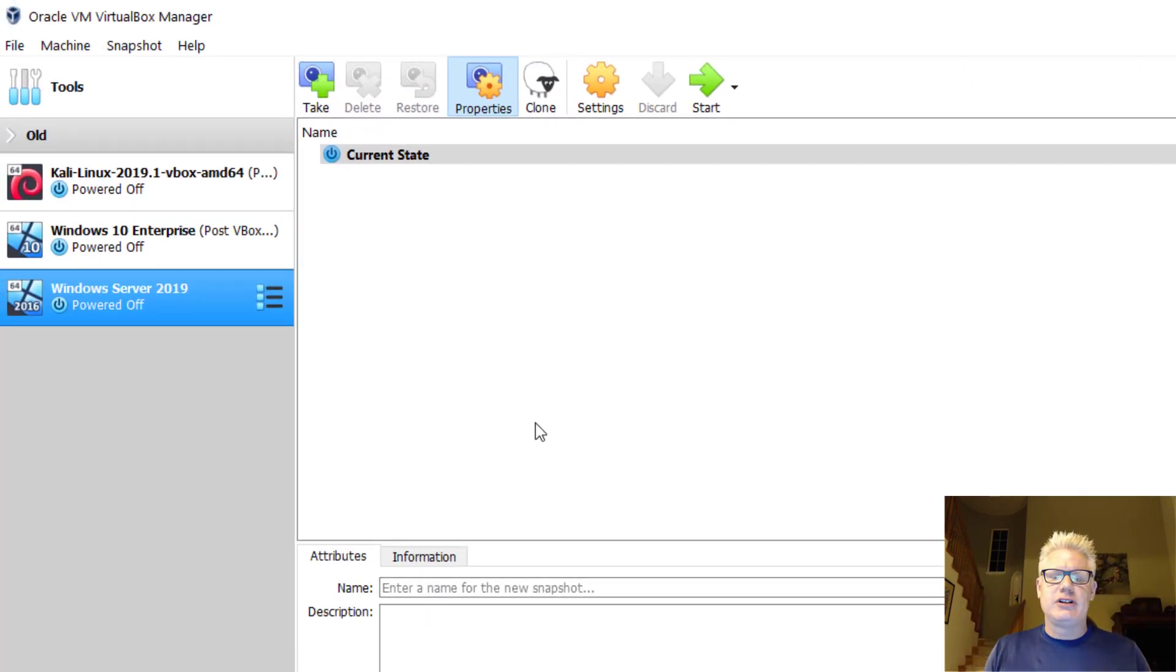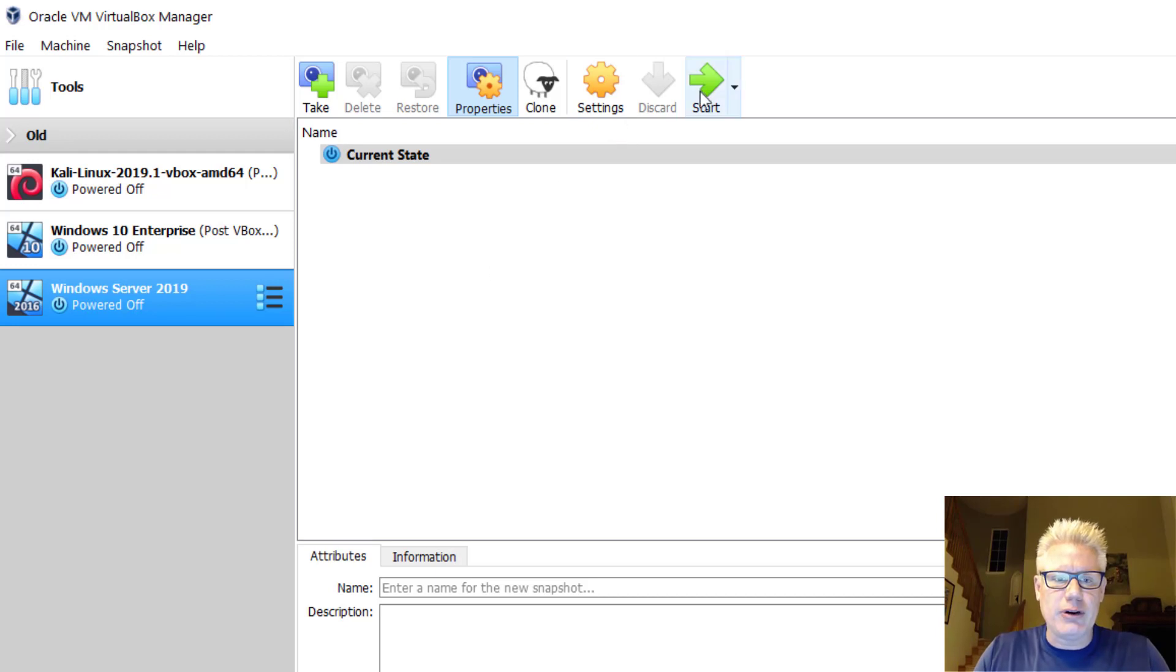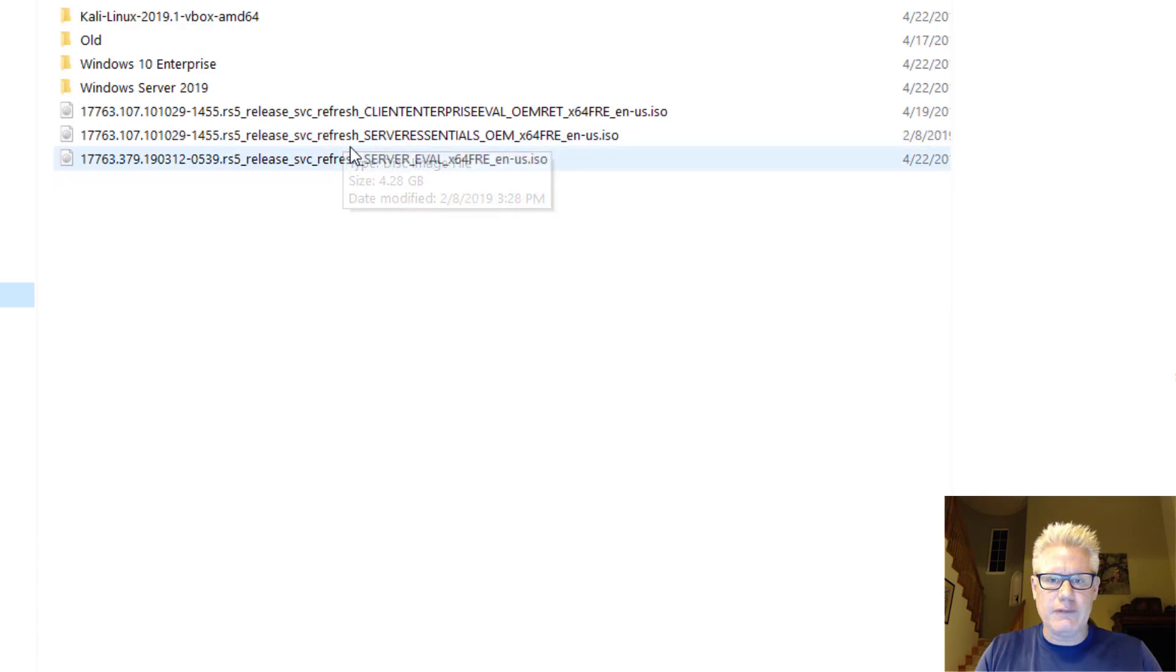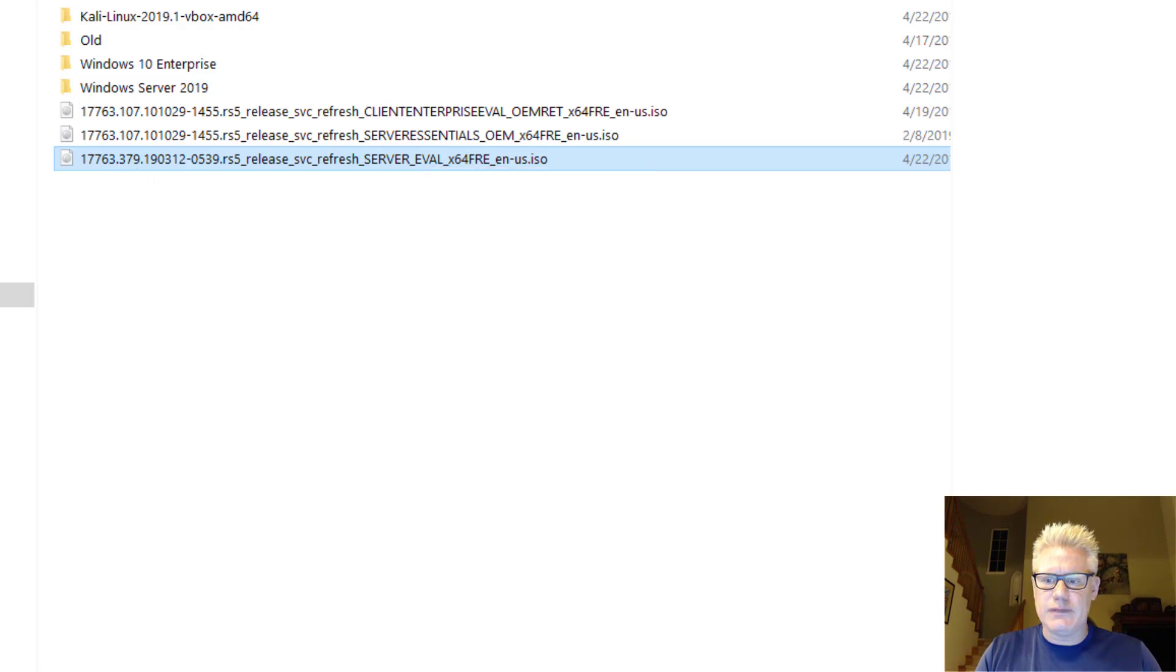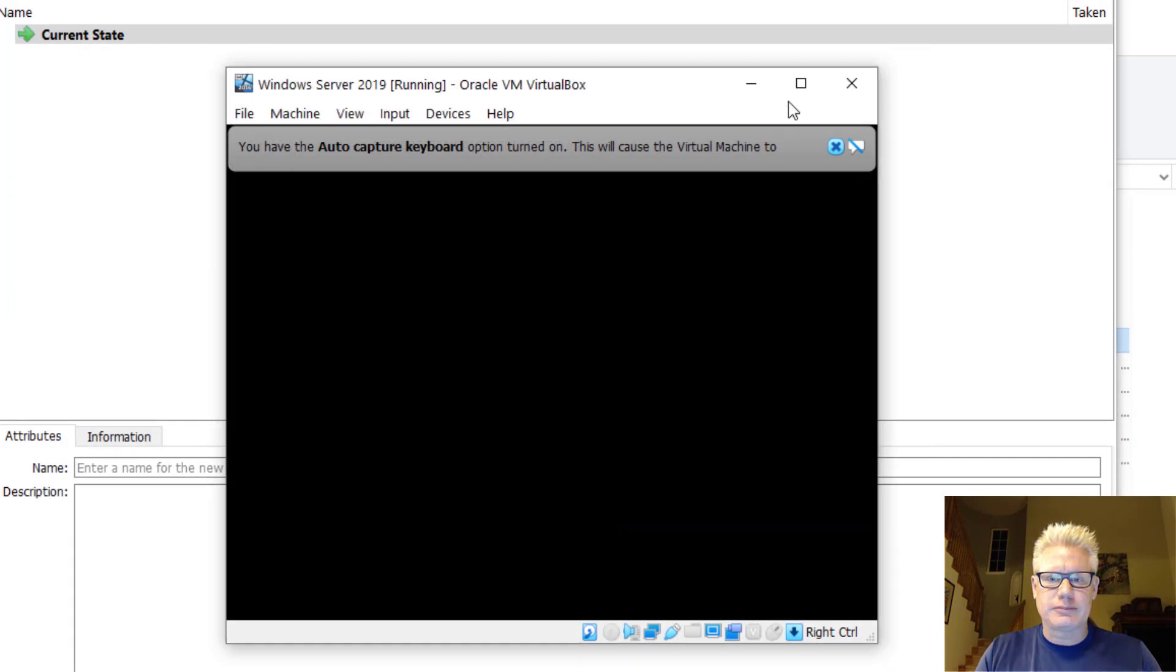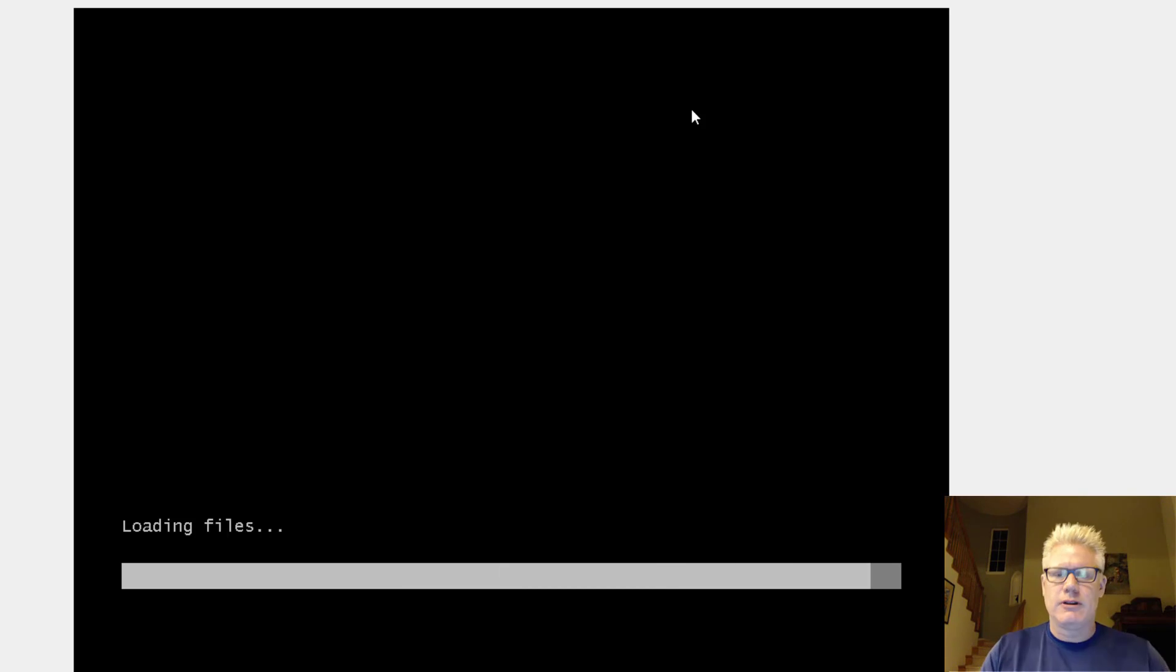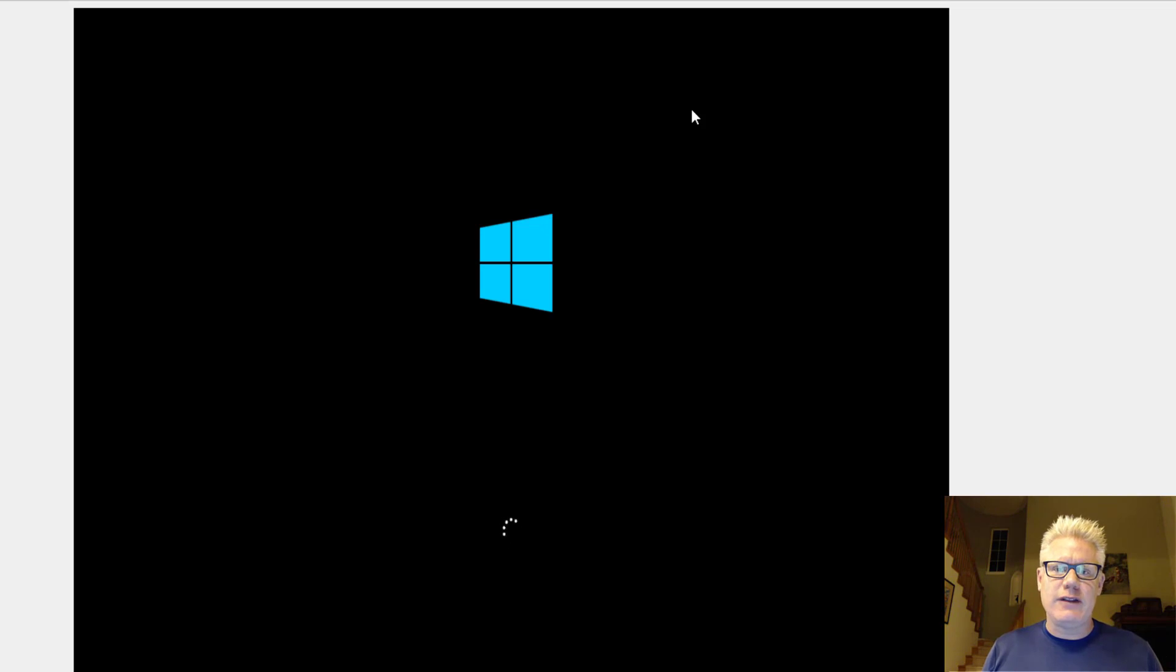The next step is to install the software in the virtual hardware, basically, we've set up. So let's go ahead and start the machine. And now we need to point it at the ISO we just downloaded. So browse to the ISO. That's going to be this one right here, 17763379. Click on Open. Click on Start. Now it's going to boot off the ISO and start the installation process. This will take some time. We'll walk through most of the defaults. And once this is done, the next step is we're going to promote this to Domain Controller.